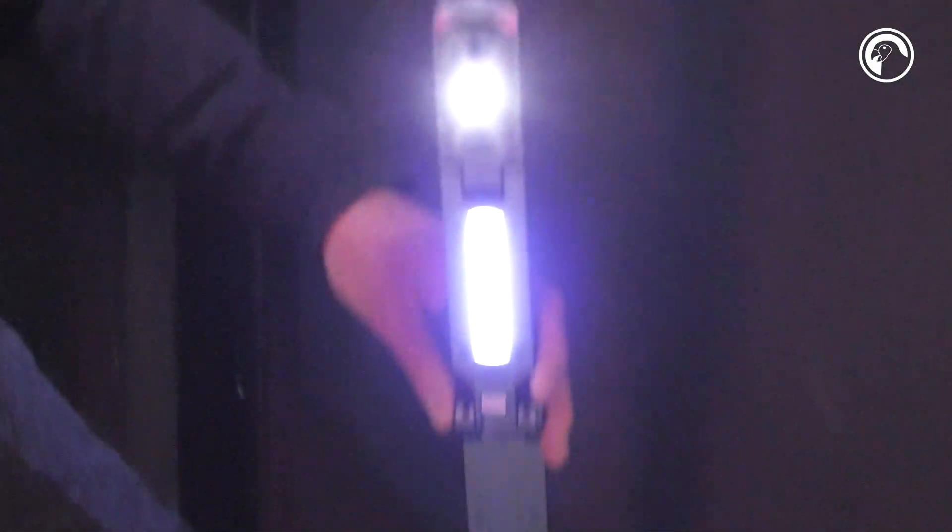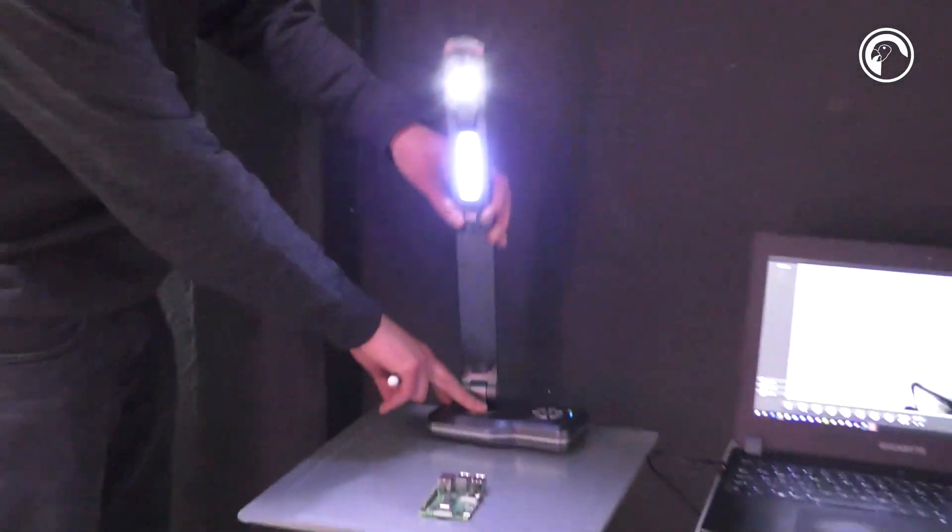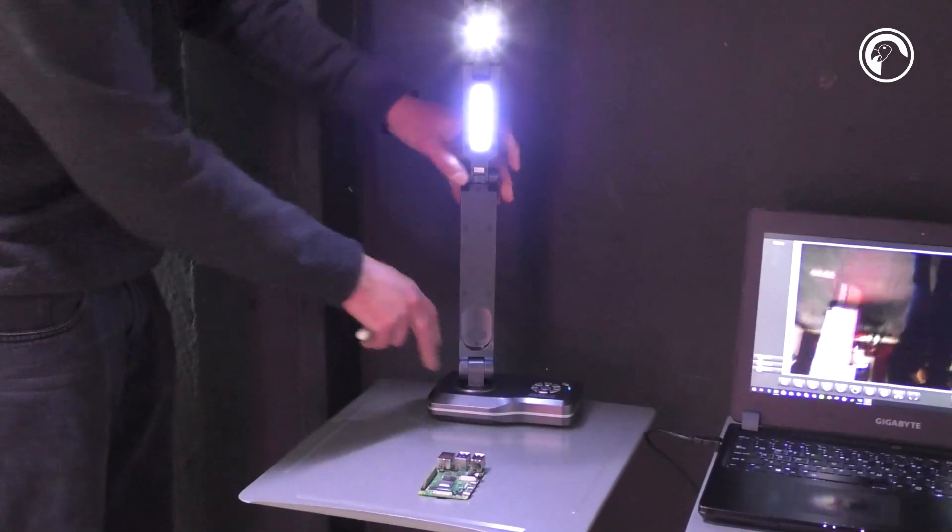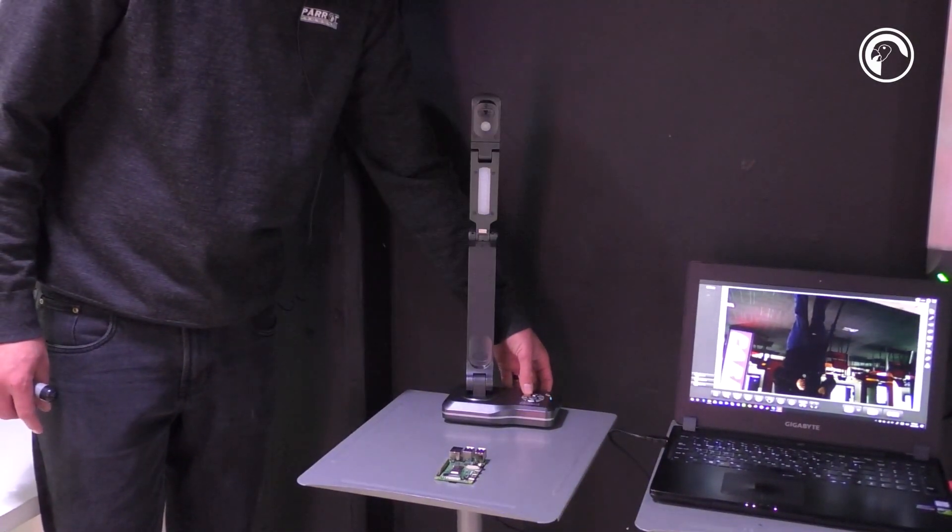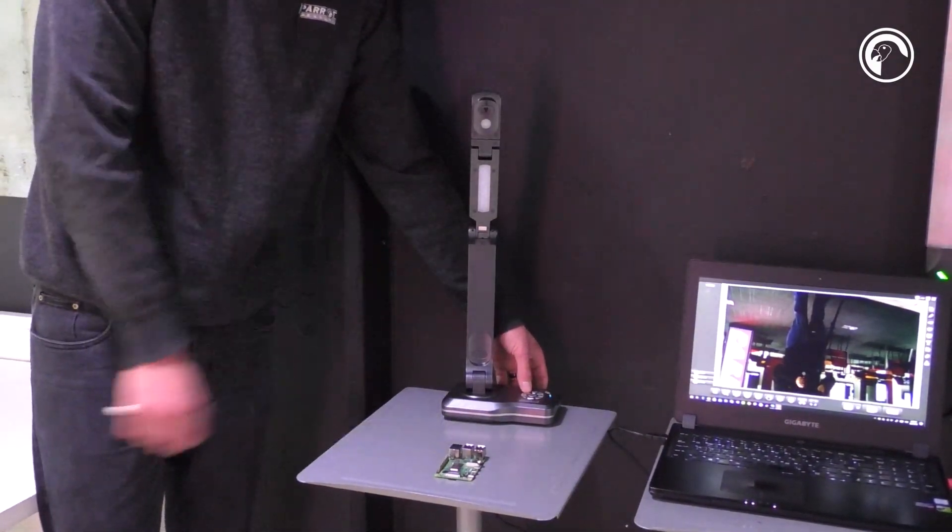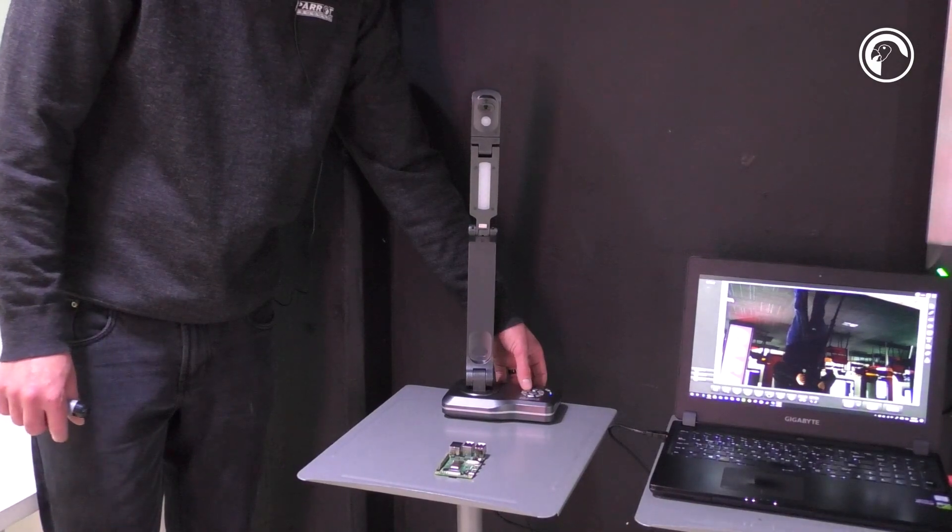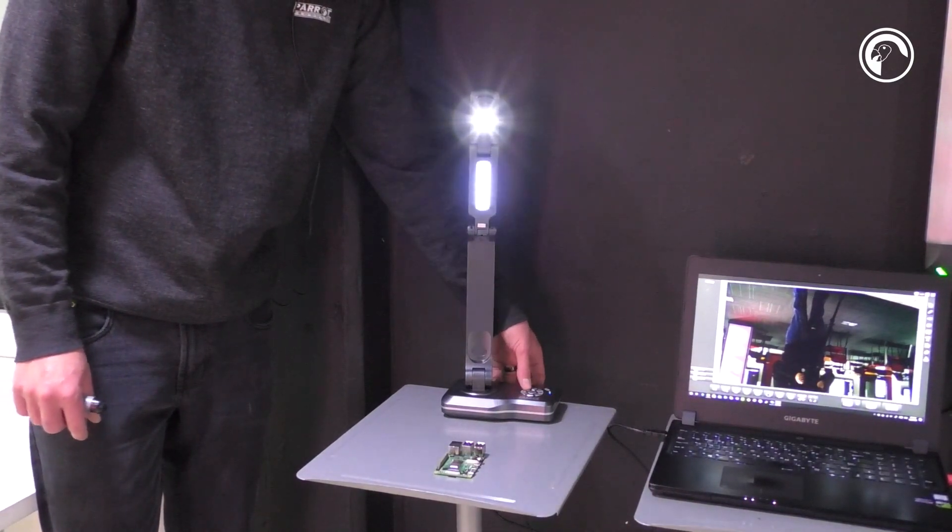It can pan and tilt, and it's got built-in lights that you can adjust to illuminate the subject you have under the camera.